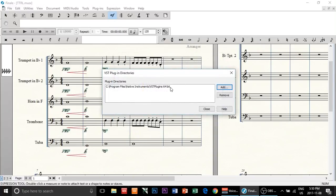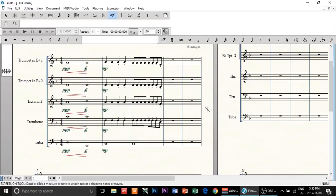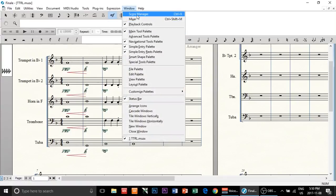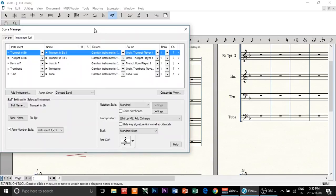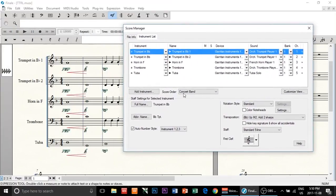Once you do that, close it and Finale will actually start scanning. Finale might freeze for a minute, but that's okay. Since I've done that already it's already scanned and loaded. After that, click on Window, then Score Manager — this is where you choose which device you want to use to play back the instruments.